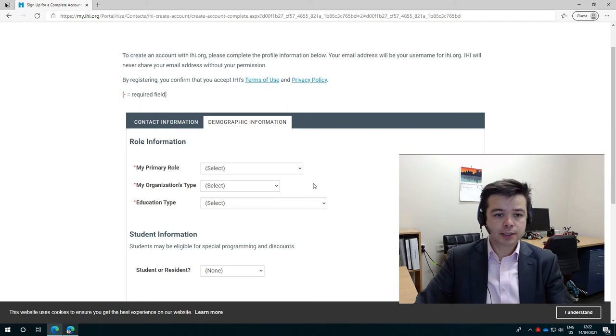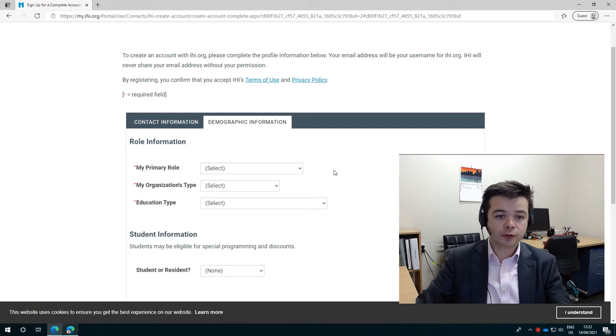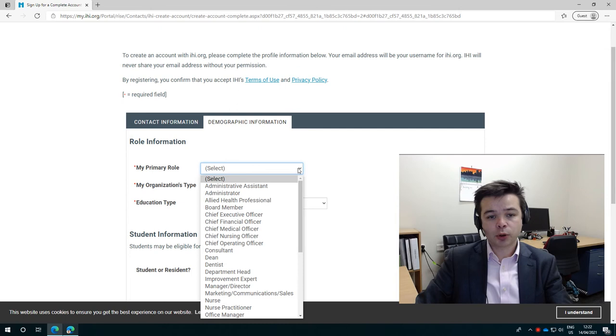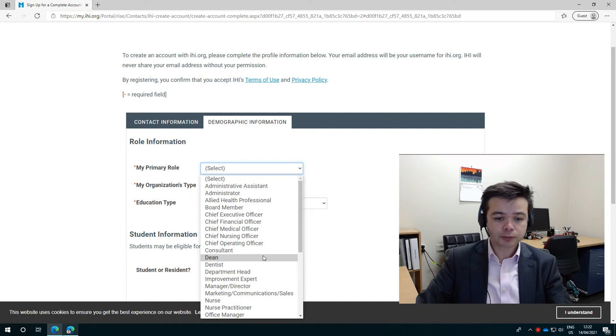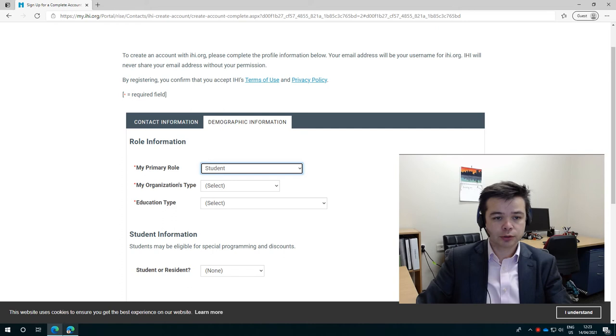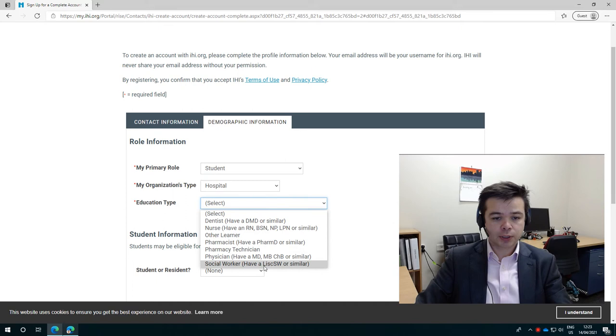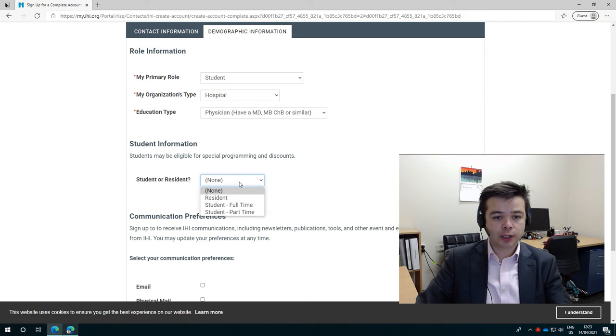Next is important because if you are somebody in a role which qualifies you for a free IHI account, I'd really like you to select that role. Because it means that we can then offer another place to somebody who's not in one of these roles. So those roles in here would be student, intern, resident, which means an RMO, a teacher or a dean or professor. So basically if you've got an appointment with a university or a college or something, then please select those roles. So I'm just going to select student just to show you what happens if you are a student. Then you select your organization's type. Put in hospital. Education type. I don't know, you could say I'm a physician. And then student or resident. So I've selected student, so I'm going to put in that I'm a full time student.